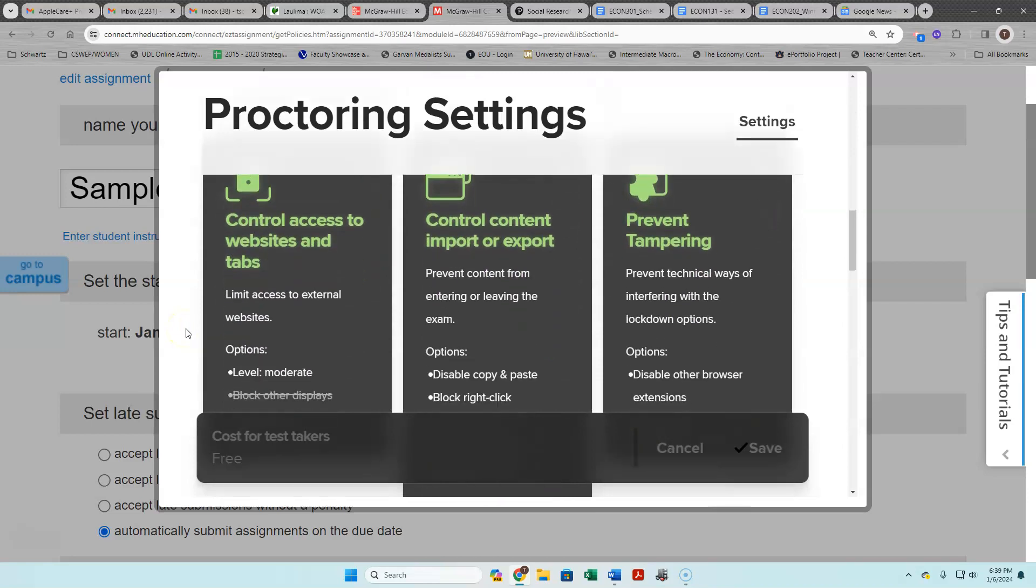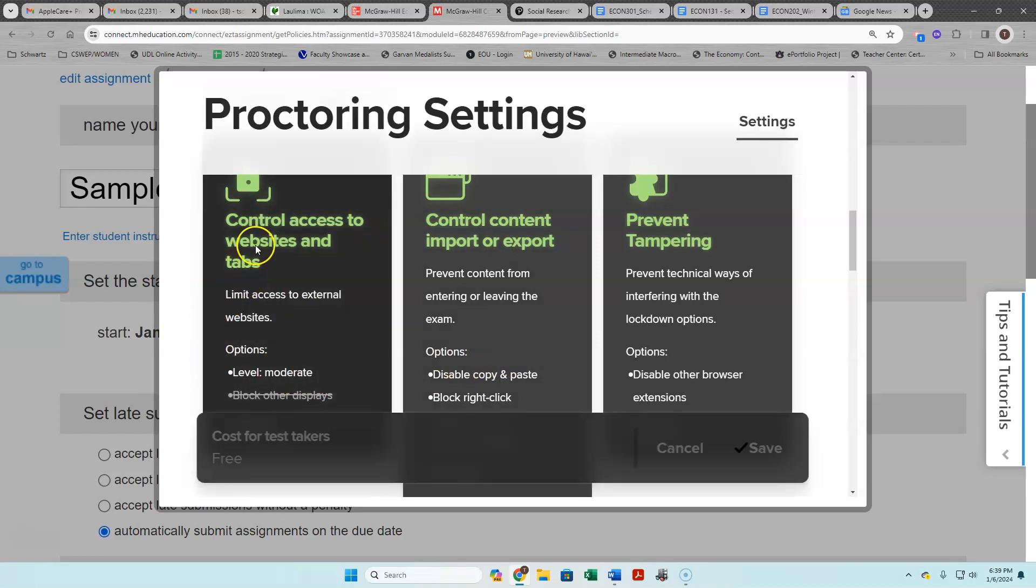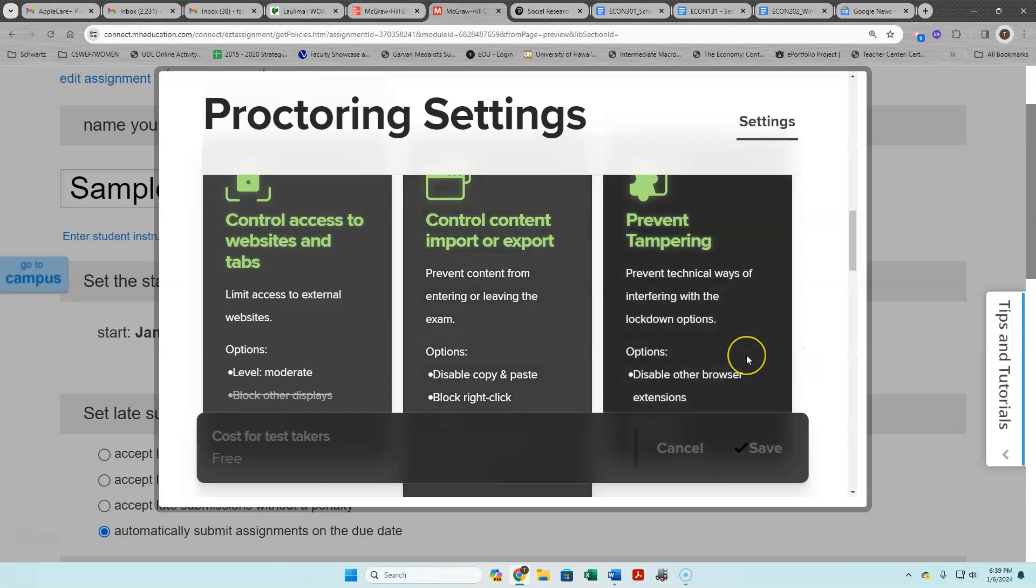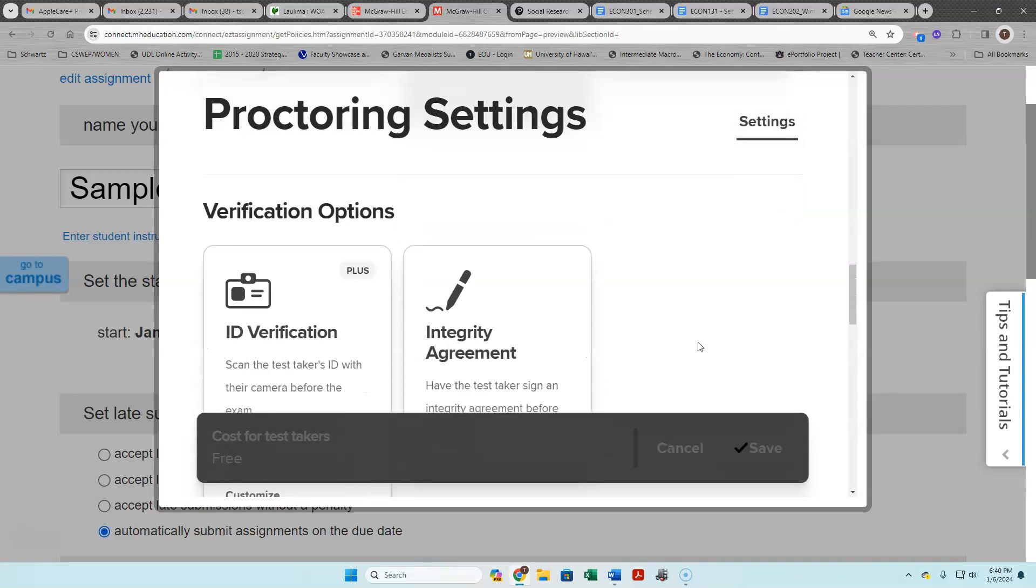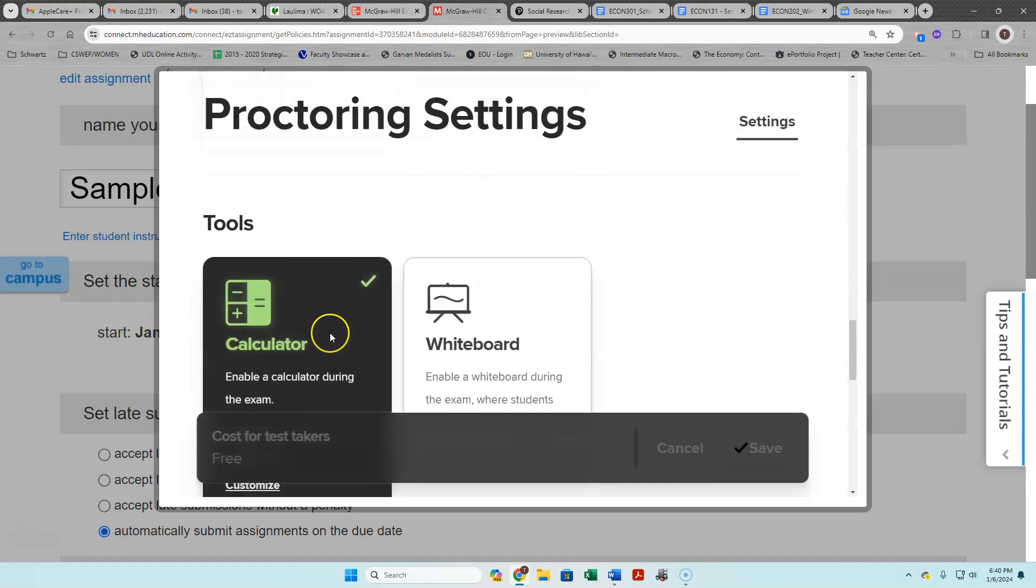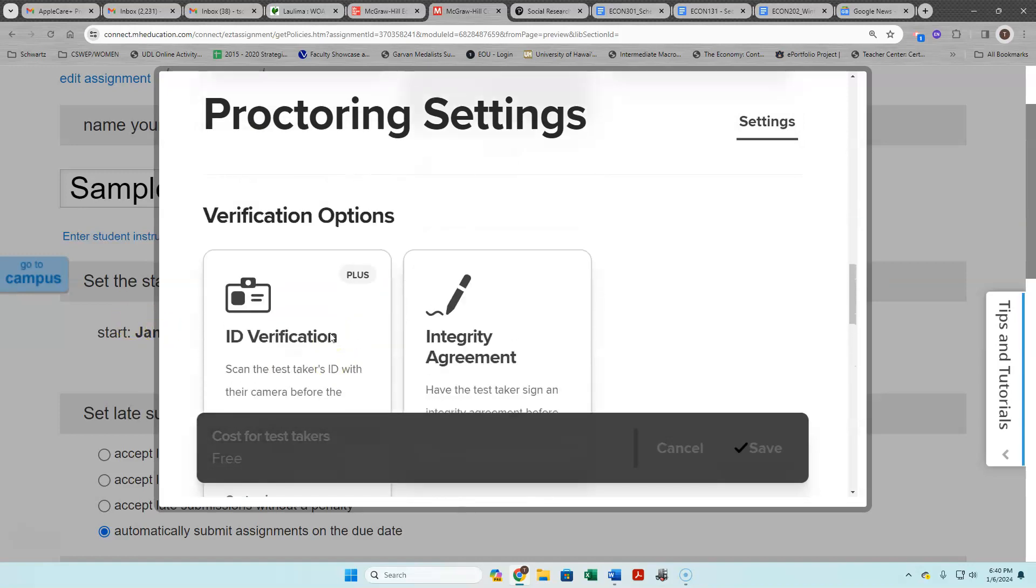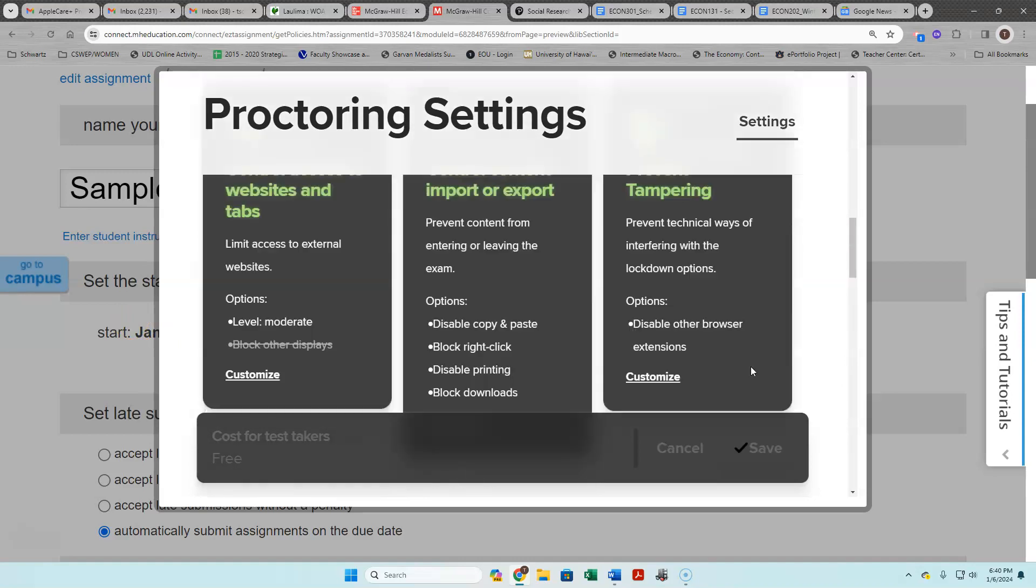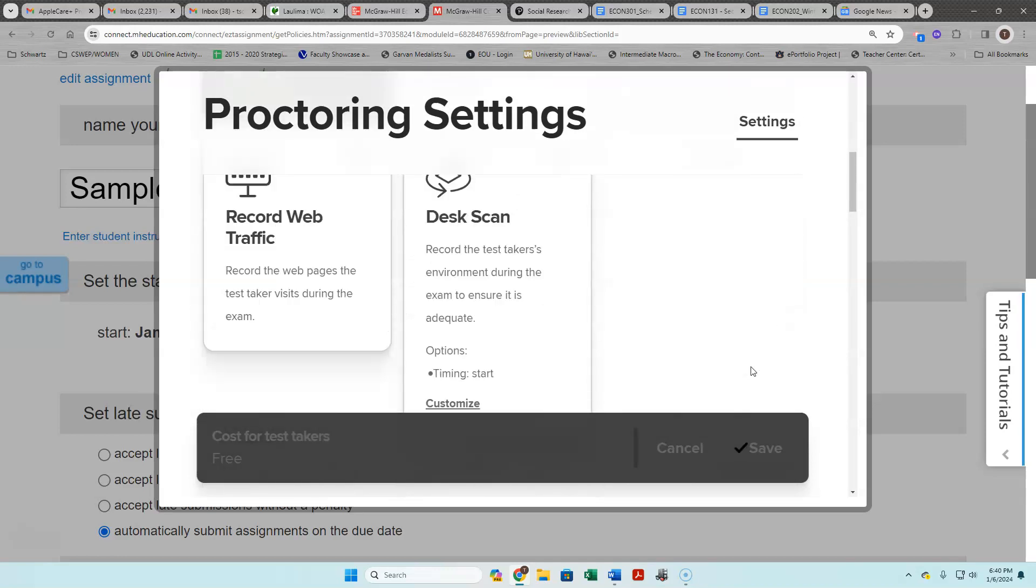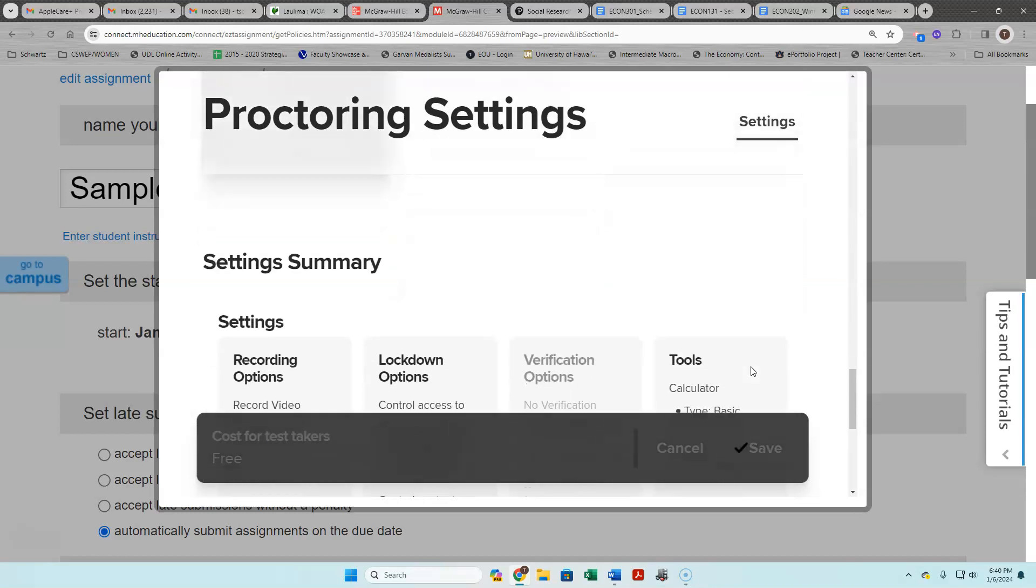Then what you can see here is that there are a series of things that it's doing. It's controlling your access to websites and having different tabs open. It's stopping you from stopping the exam and then starting it over again, copying and pasting from one website to the exam. It's stopping your other browser extensions which could go around this proctoring, and then I'm just giving you a calculator. I'm not asking you for your ID or anything like that or to sign an integrity agreement.